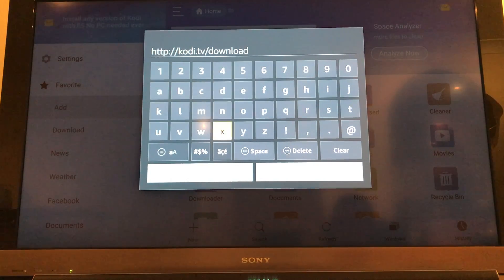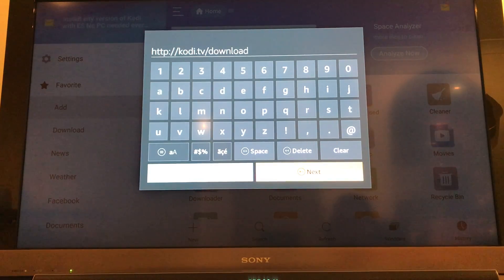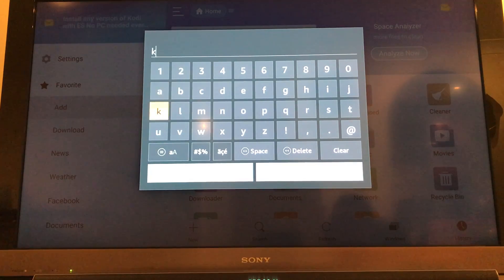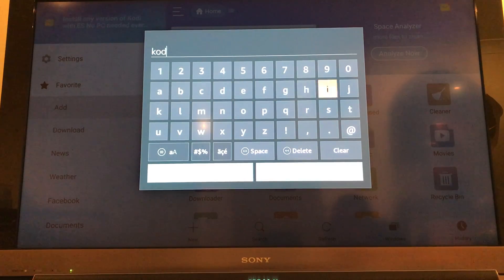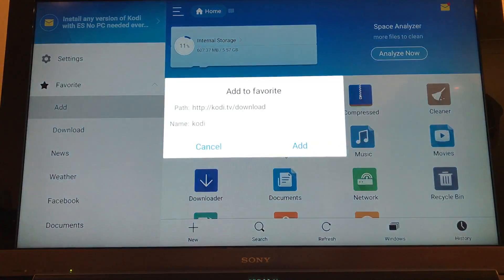I will put all of this into the description of the video as well. So if we go next, and if you just save this as maybe kodi. So next again and then add.